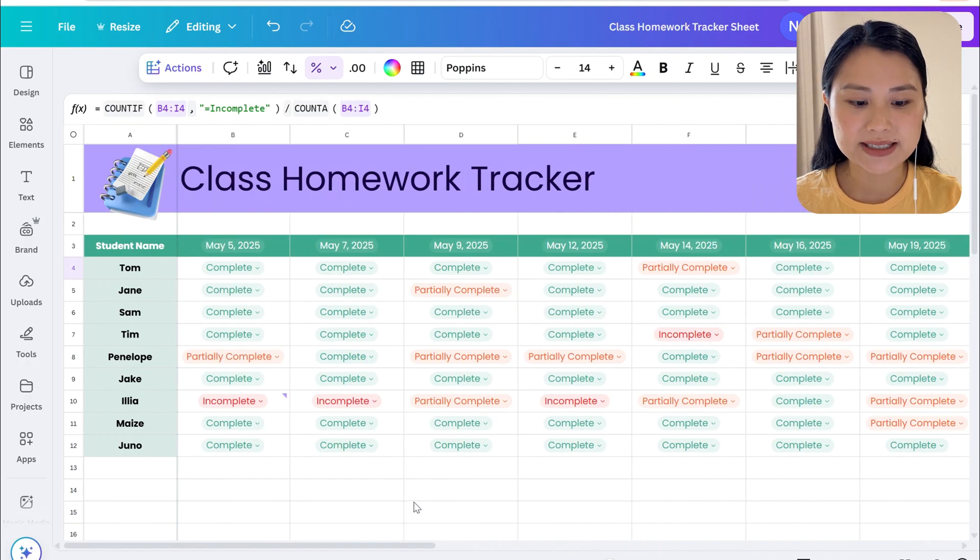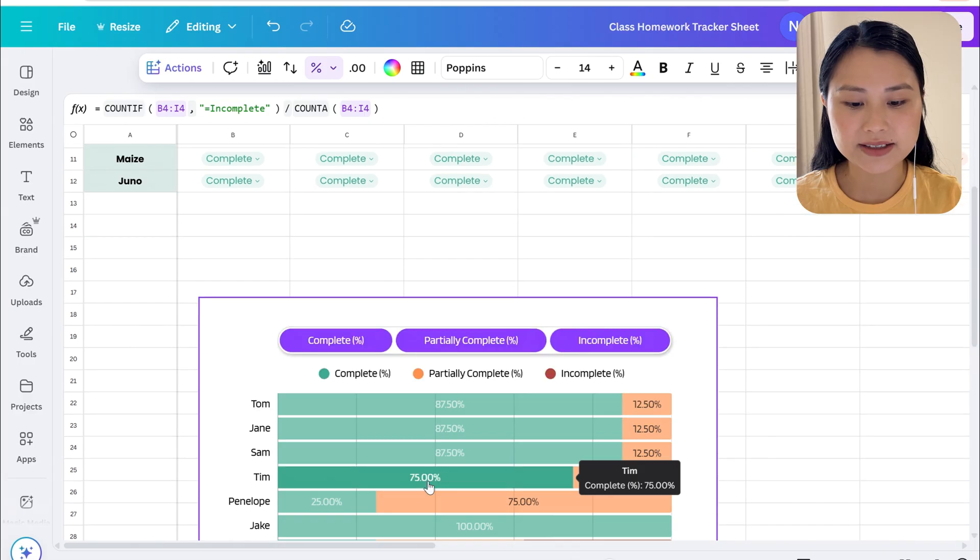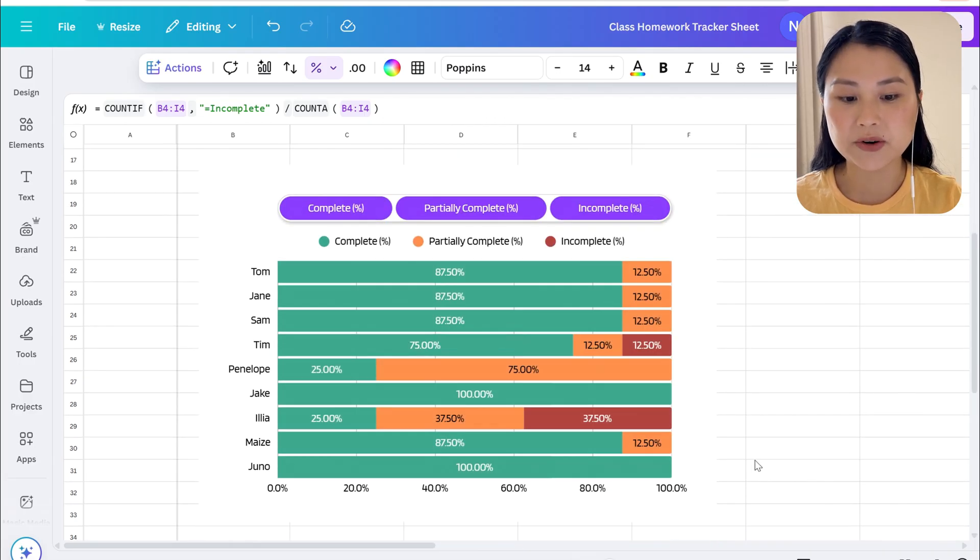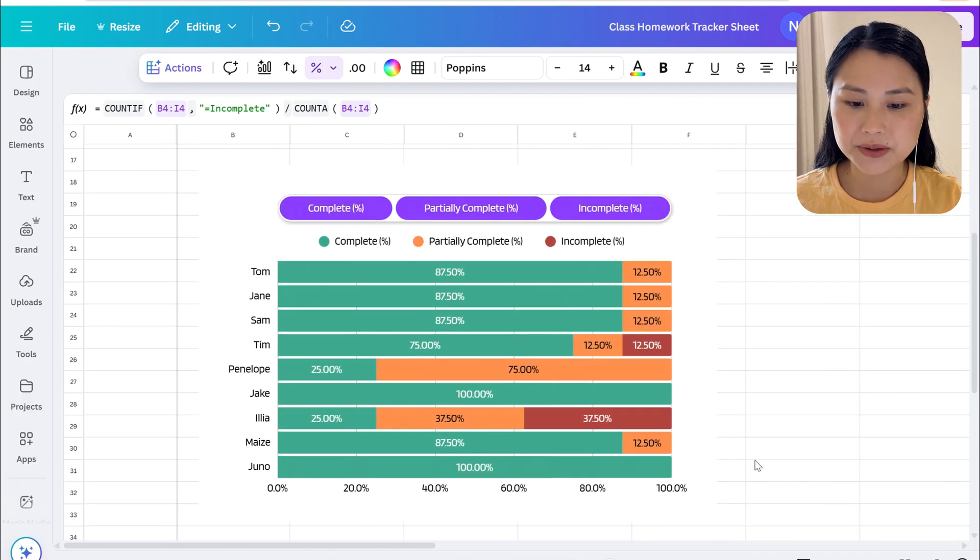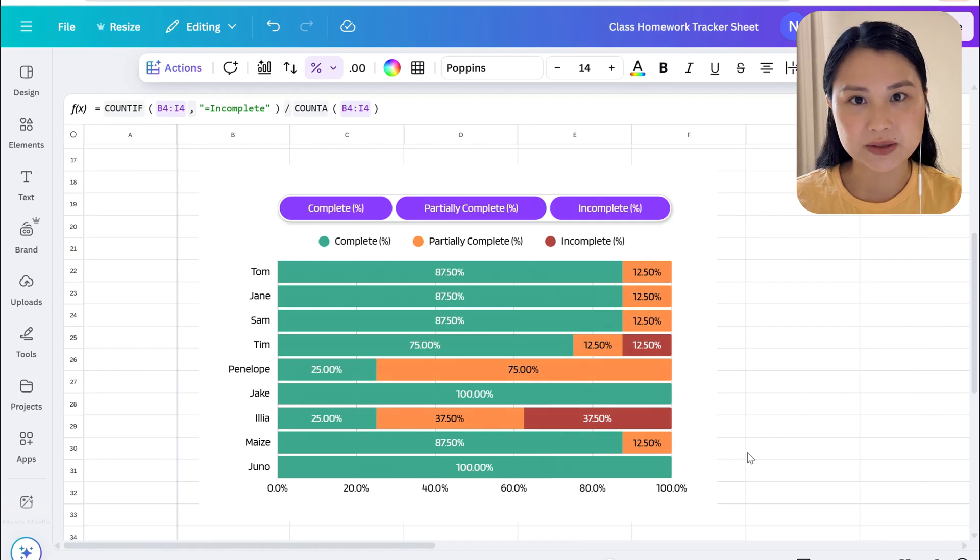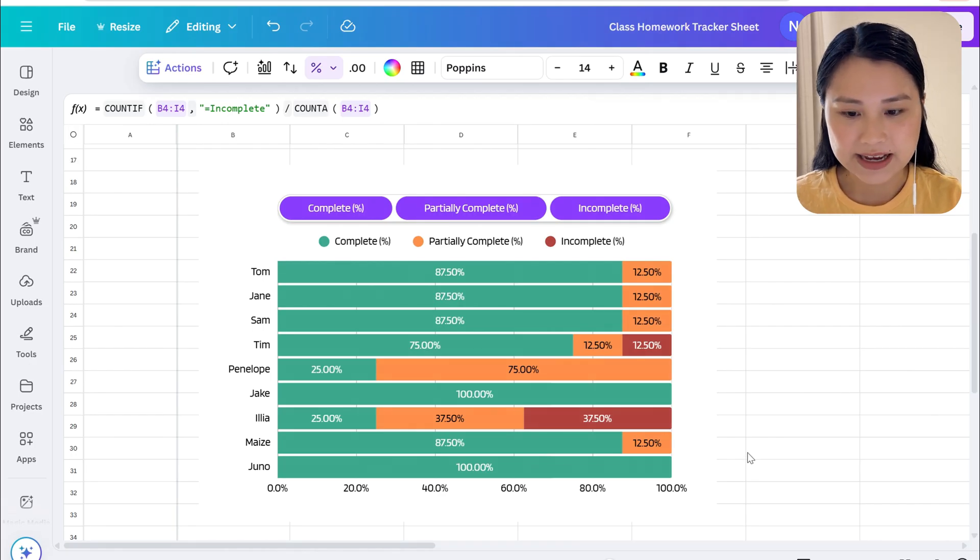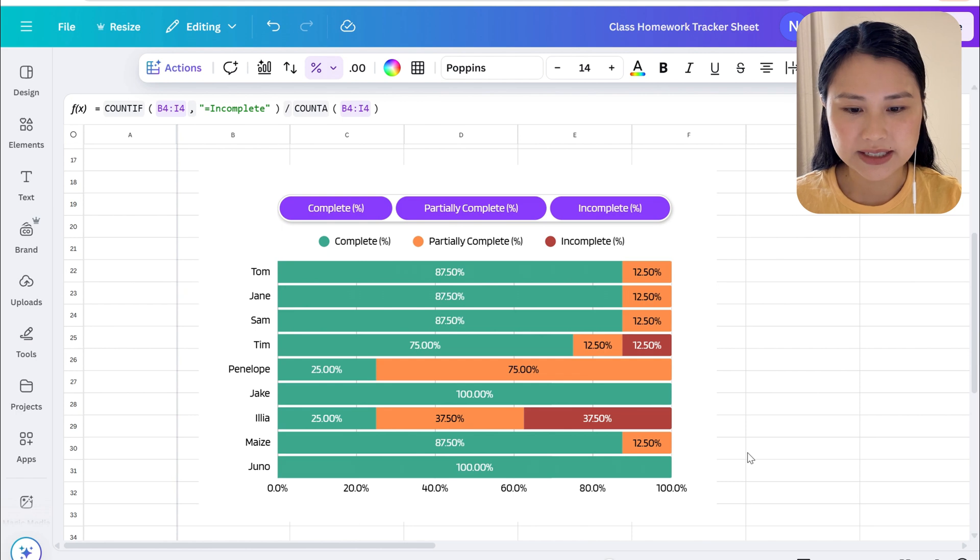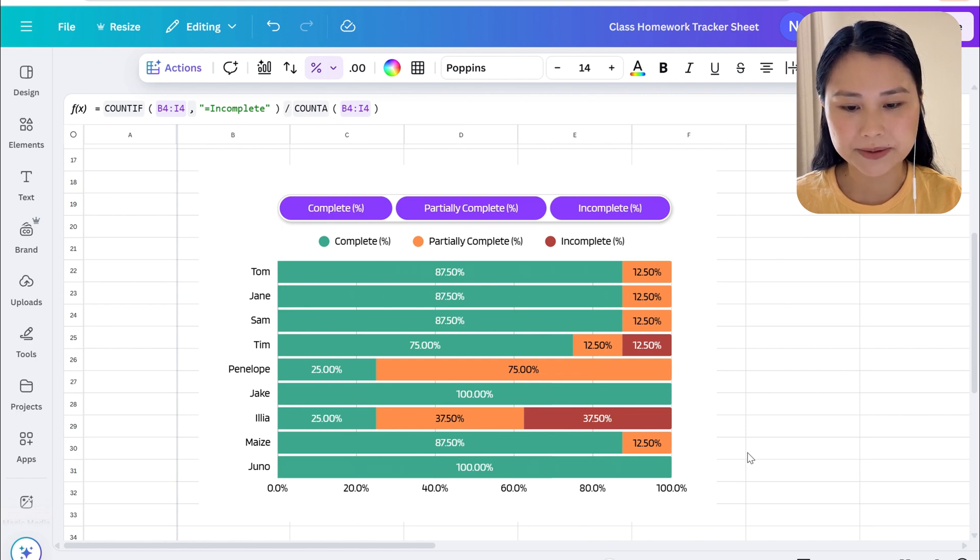We can then use this table's data to create a graph which we have here at the bottom which summarizes how all the students went throughout the term and it's very visual, allowing you to see the complete work, partially complete, and incomplete work.